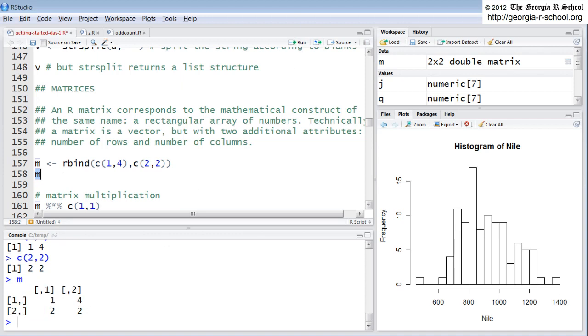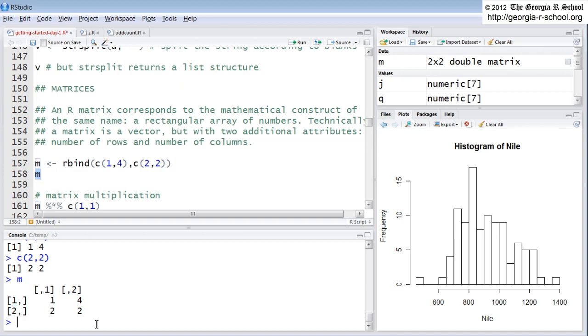You know it's a matrix by looking at it because you see both the rows and the columns subscripted or indexed. With a two-dimensional index, the first number is the row number, then you have a comma. Then the second number is the column number. If it's blank, it means all the columns. So, 2 blank means second row, all columns. Blank comma 1 means all rows first column.